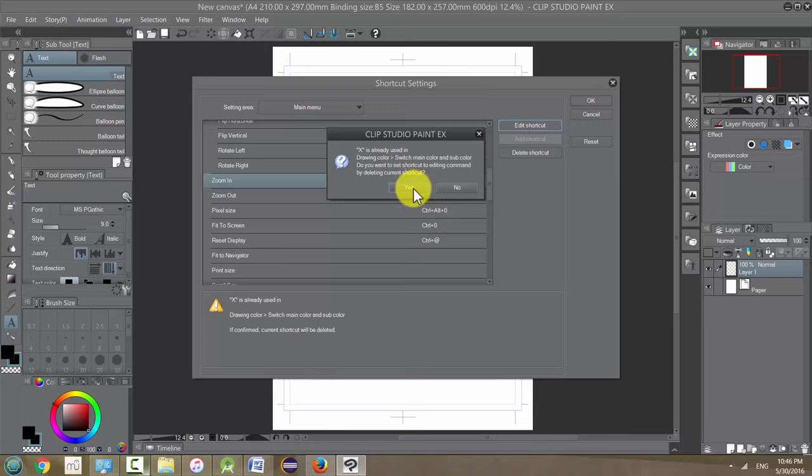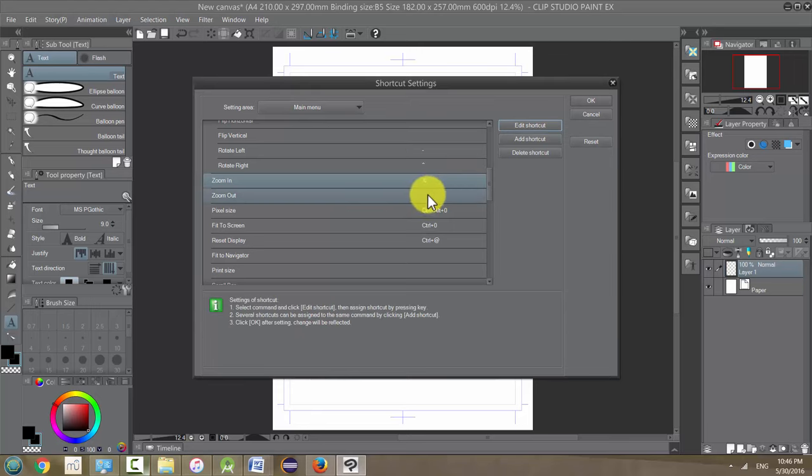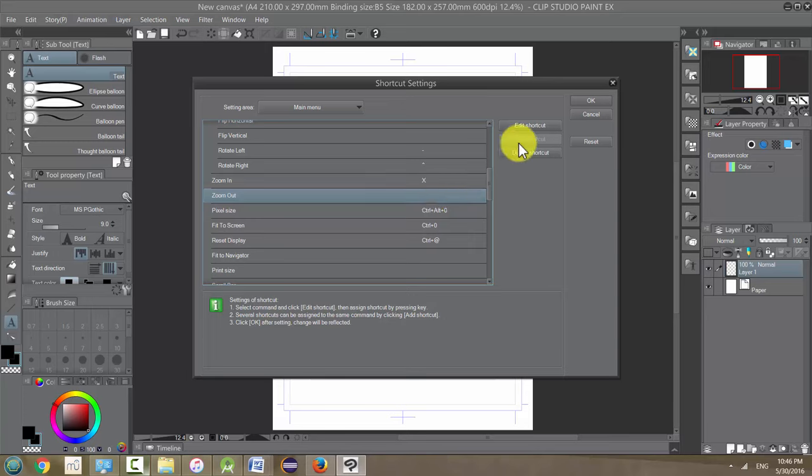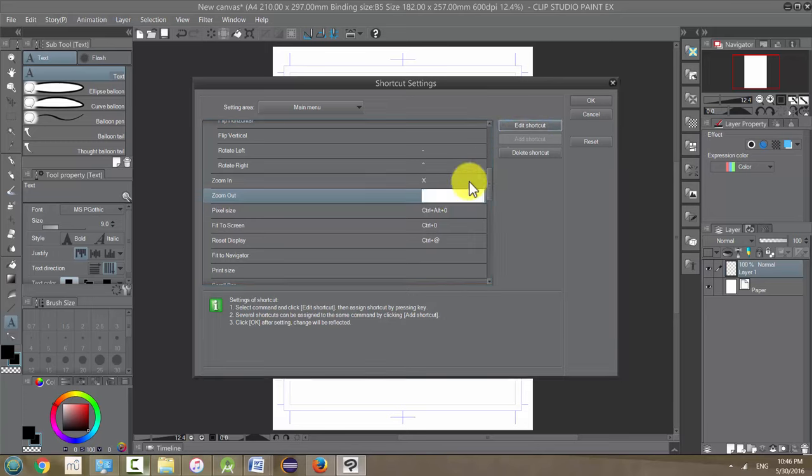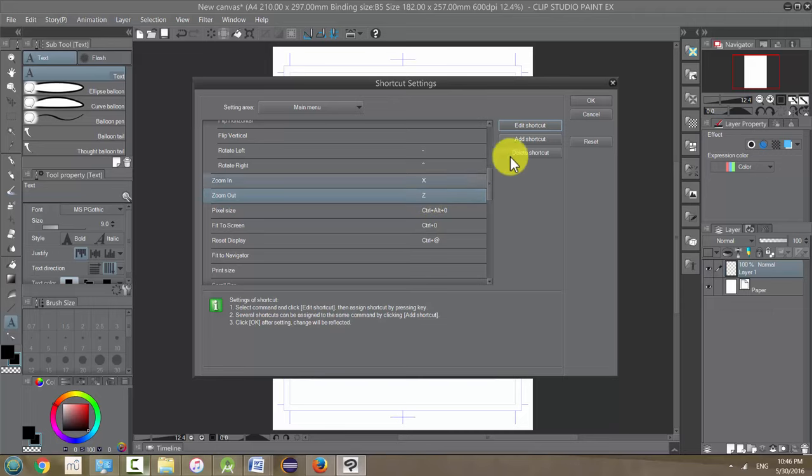Same for this one, for Zoom Out let's make it Z. Click on it and Edit Shortcut and just hit Z and then return or enter. That one didn't have a problem, so now I can close this.